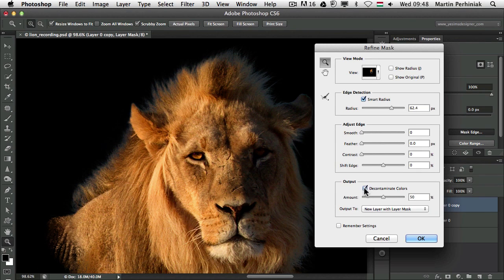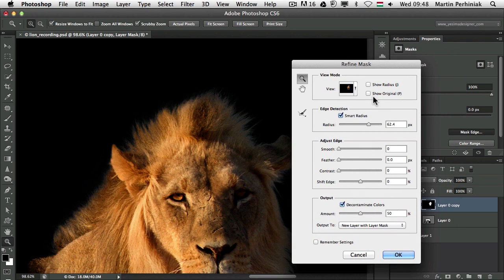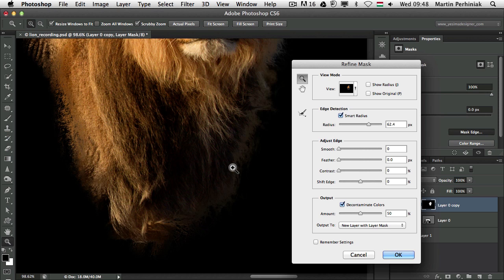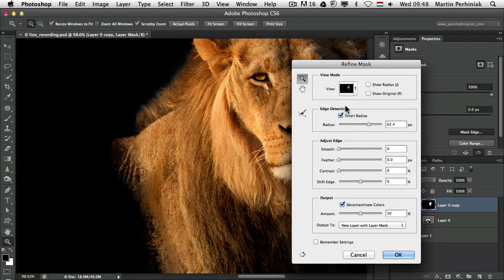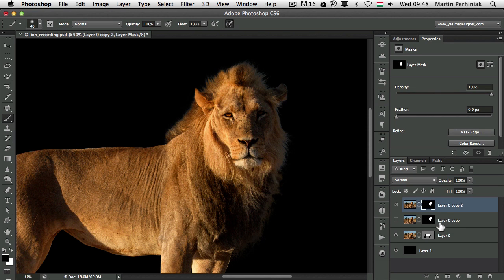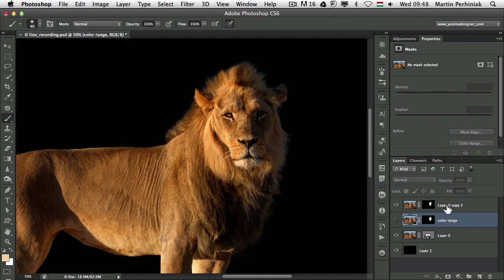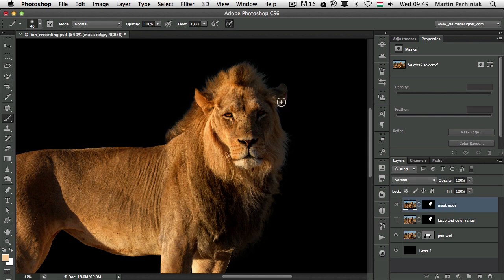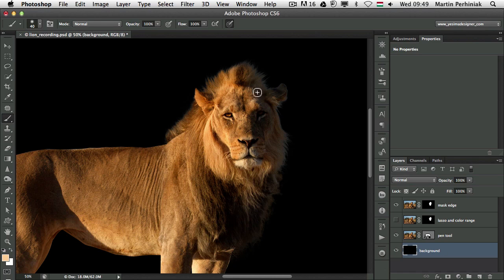I also turn on Decontaminate Colors, which removes the blue of the sky from the edges. You can press P to toggle a before/after preview — it's a huge difference and so much better. Clicking OK creates a new layer with a layer mask, so we can compare before and after. I'll label the layers to track the techniques used: 'color range', 'mask edge', 'lasso and color range', and 'background' — just to keep track of what happened at each step.